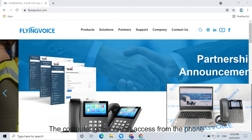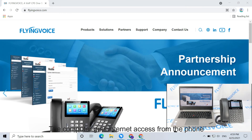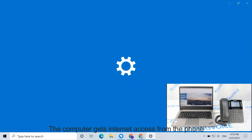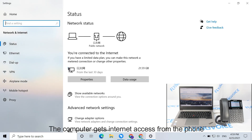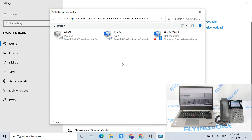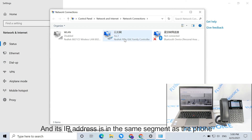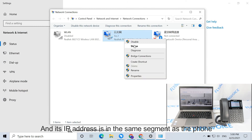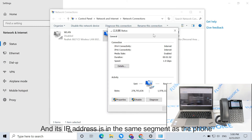The computer gets Internet access from the phone, and its IP address is in the same segment as the phone.